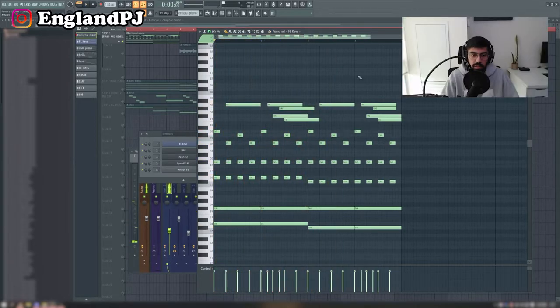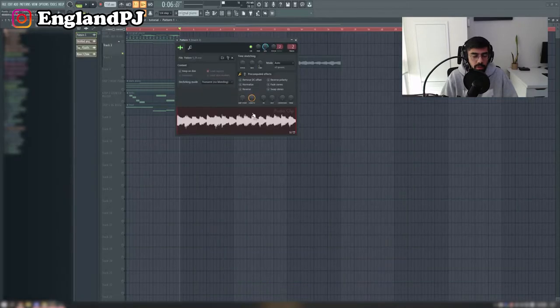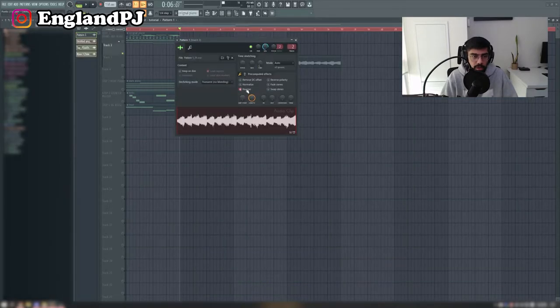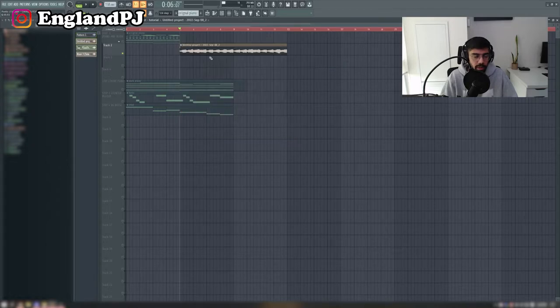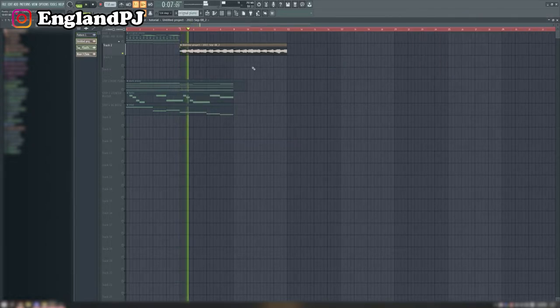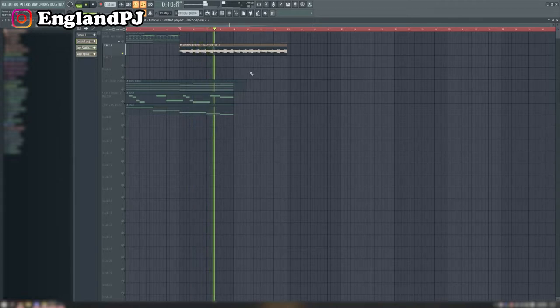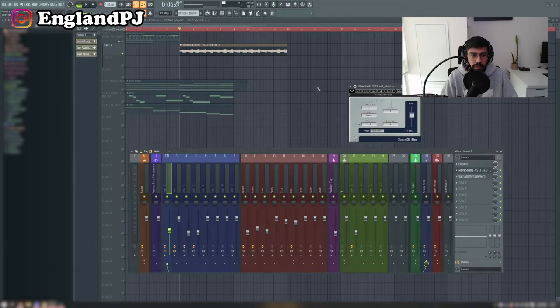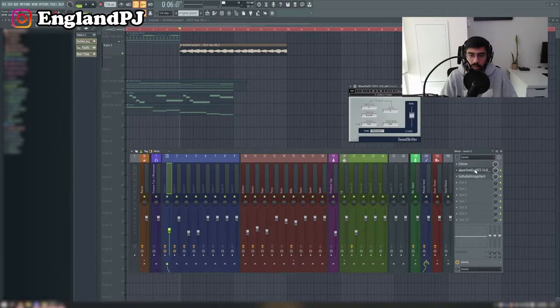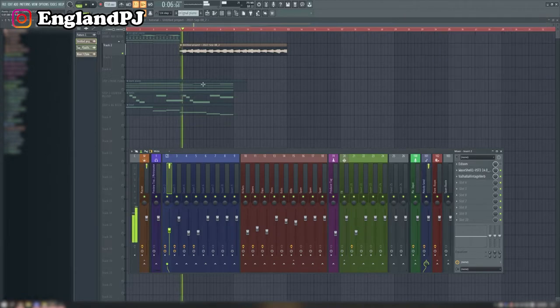Pretty basic, no effects on this. I recorded it into Edison, once I recorded it out in Edison I reversed it and then I stretched it out so it was double the length. And this is what that sounds like. The only effects that I added to that was a reverb and I pitched it up two semitones, and this is what it sounds like.